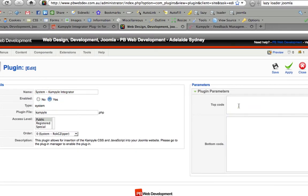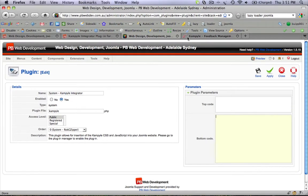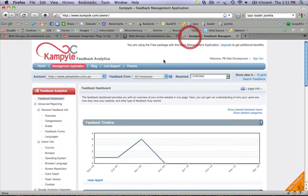The next step is to insert the top code and the bottom code from your Kempile account. So login to your Kempile account, which we already have done here.